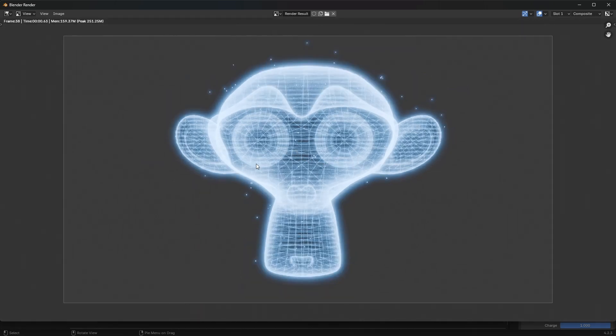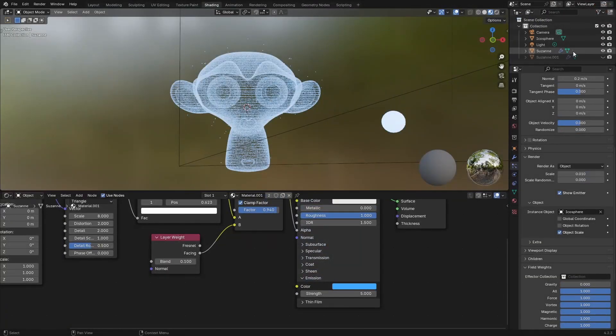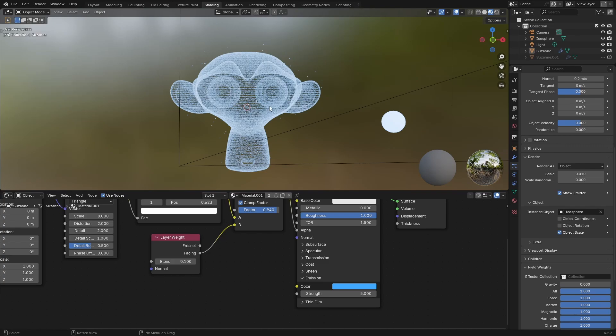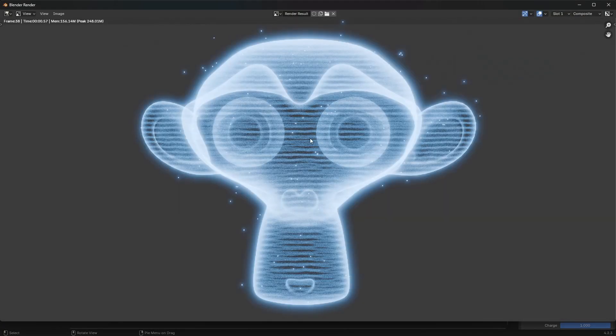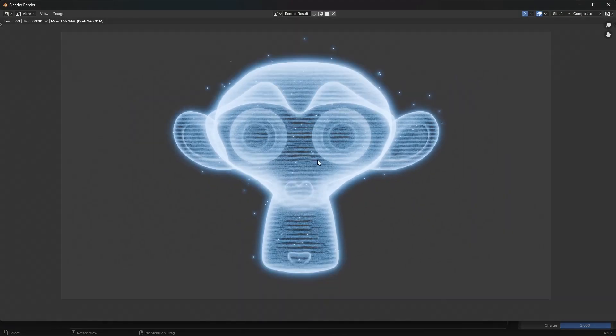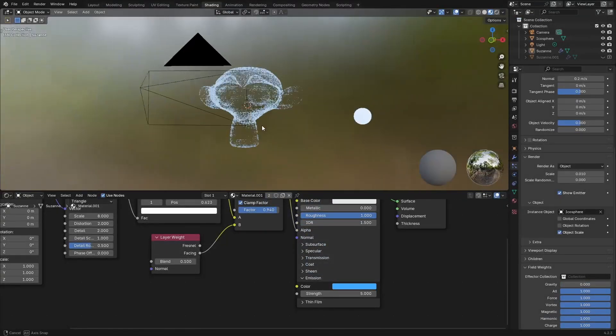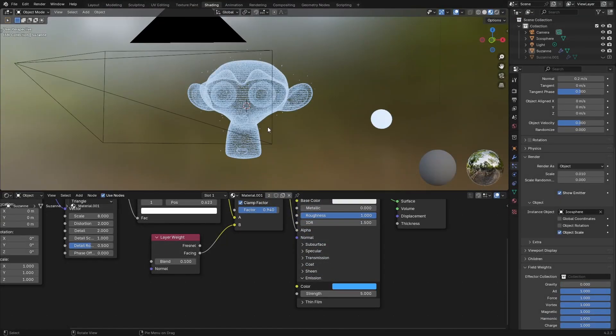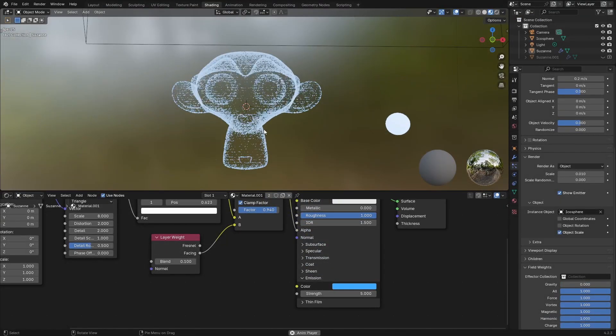You end up with something that looks like this. The wireframe that we have is adding a bit of complexity, but if you don't like how that looks, we can always turn that off and check what that looks like in the renderer. That's what that looks like. Now we can go ahead and render the animation out.